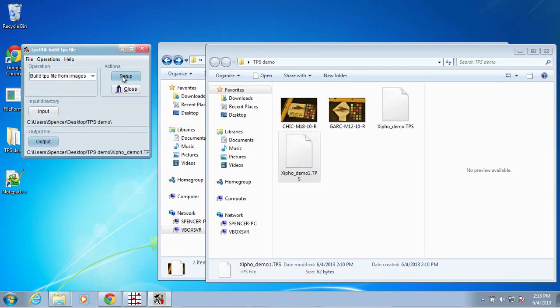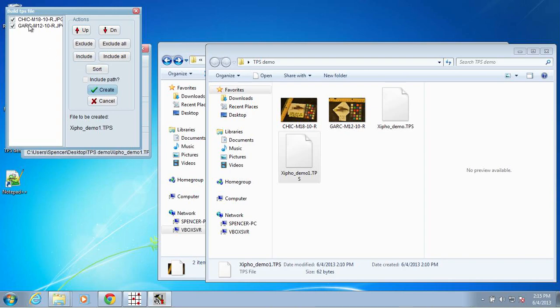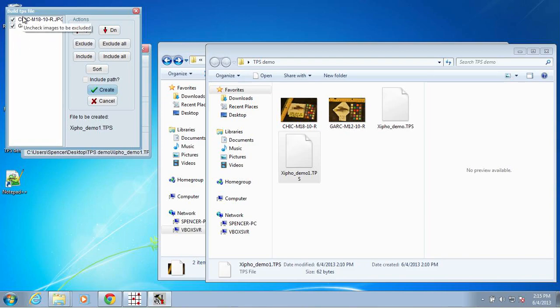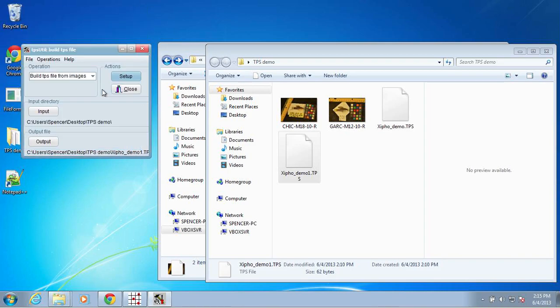And then under setup, if you have multiple images in that folder, you can go ahead and check or uncheck whichever images you want to include. In this case, I'm including both images, so I'll leave those boxes checked, and I will click create.